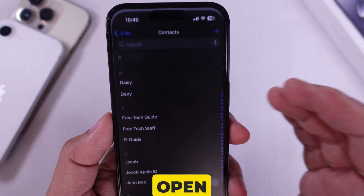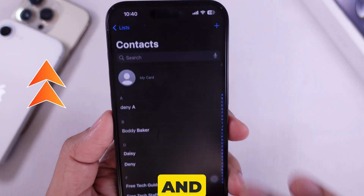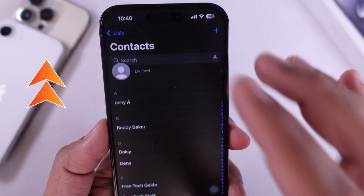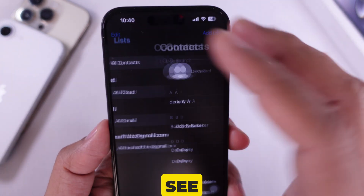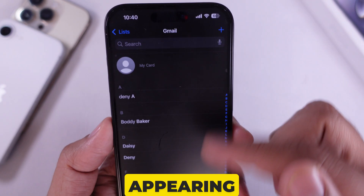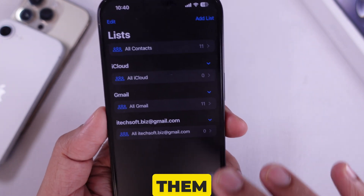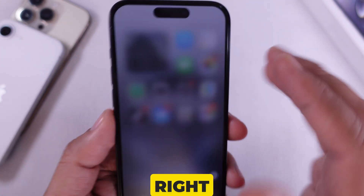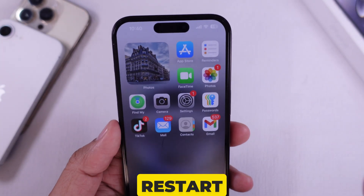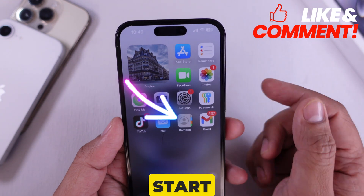Now let's make sure everything is working. Open the Contacts app on your iPhone and pull down to refresh the list. You should now see all your Gmail contacts appearing. If you don't see them right away, give it a few minutes or restart your iPhone.